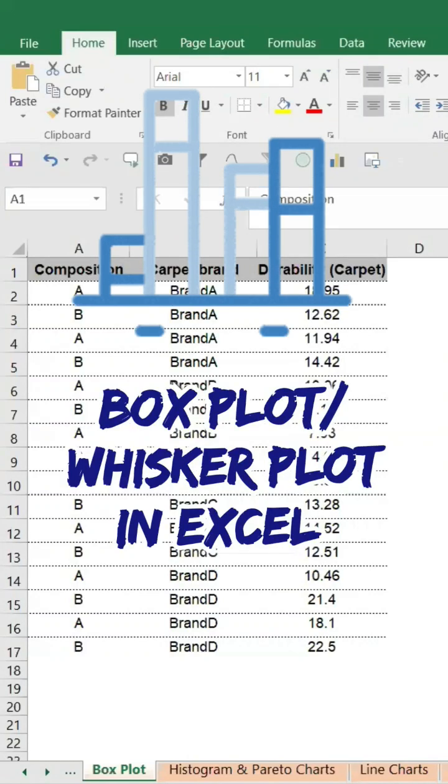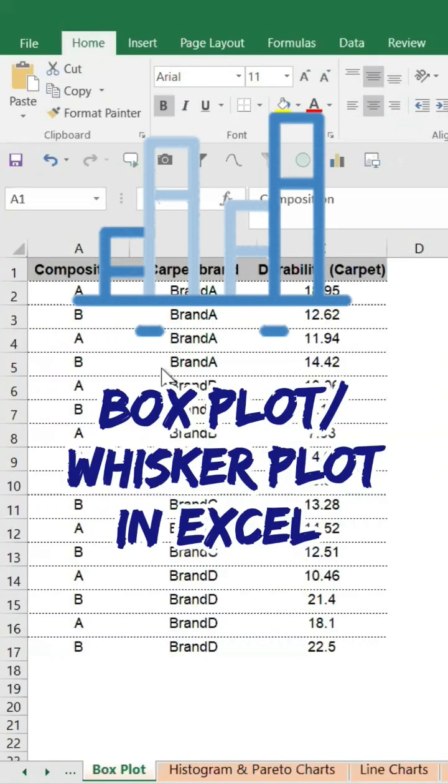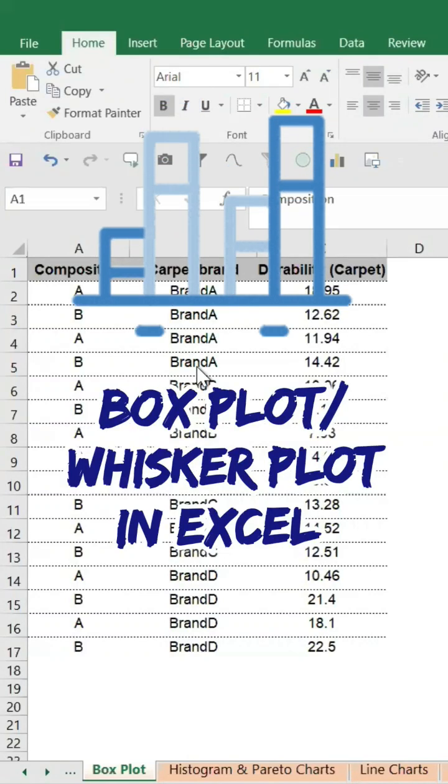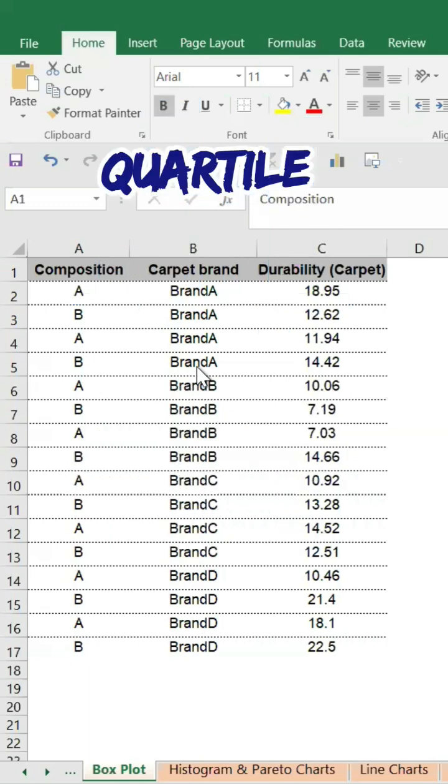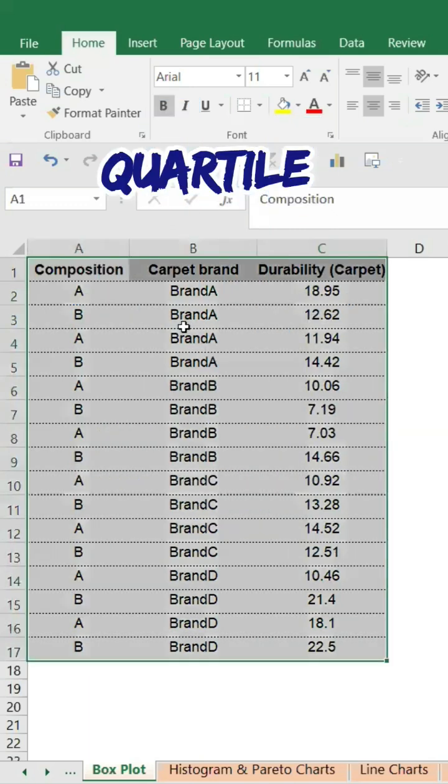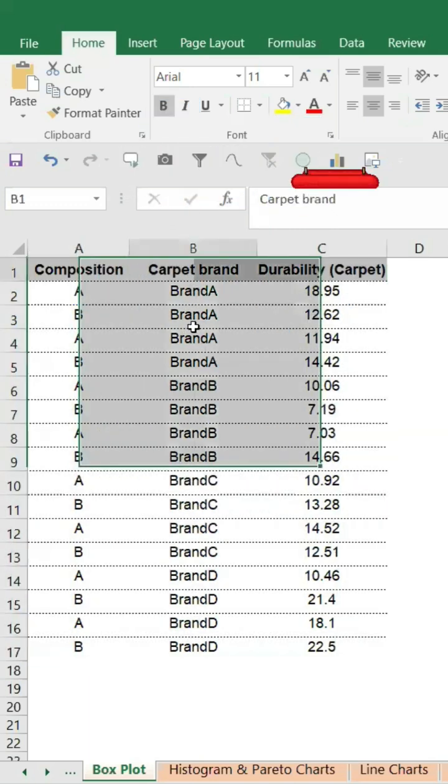We are going to plot the box plot. Box plot is mainly useful whenever you have data and you want to differentiate by quartile. Box plot is the best tool and we are going to do it.